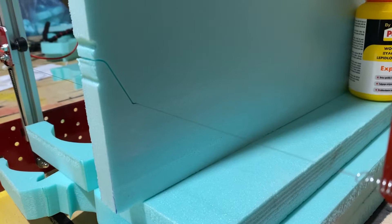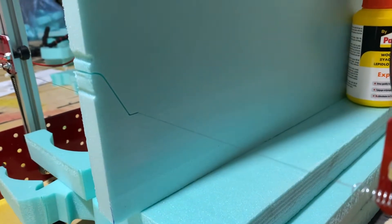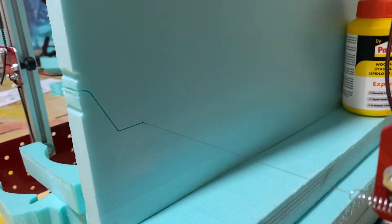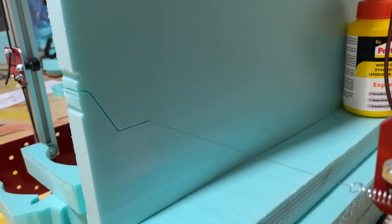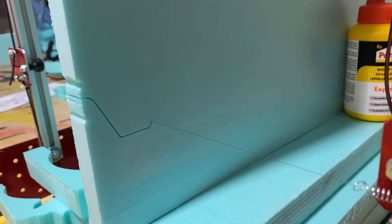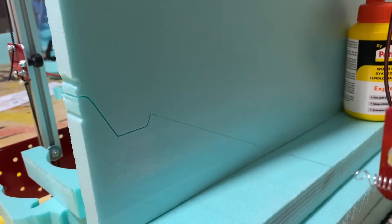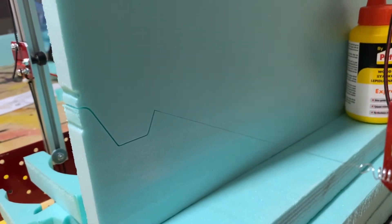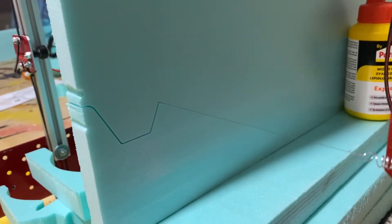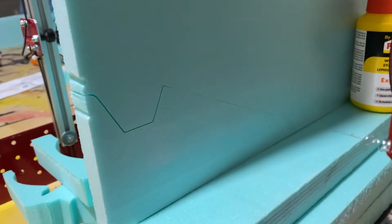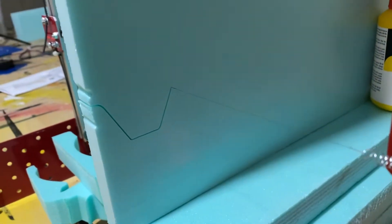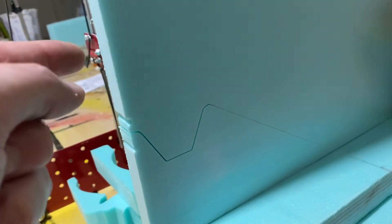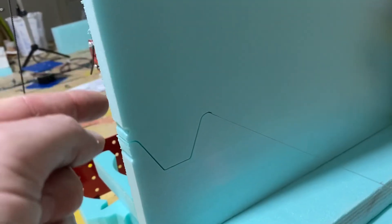It's a nice fine cut. Again, it can go faster but the faster you go it depends on the thickness and the density of the foam.